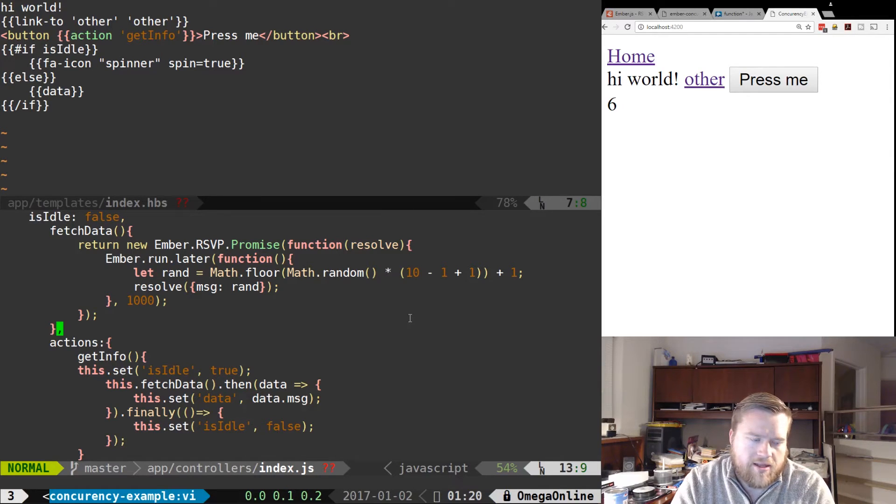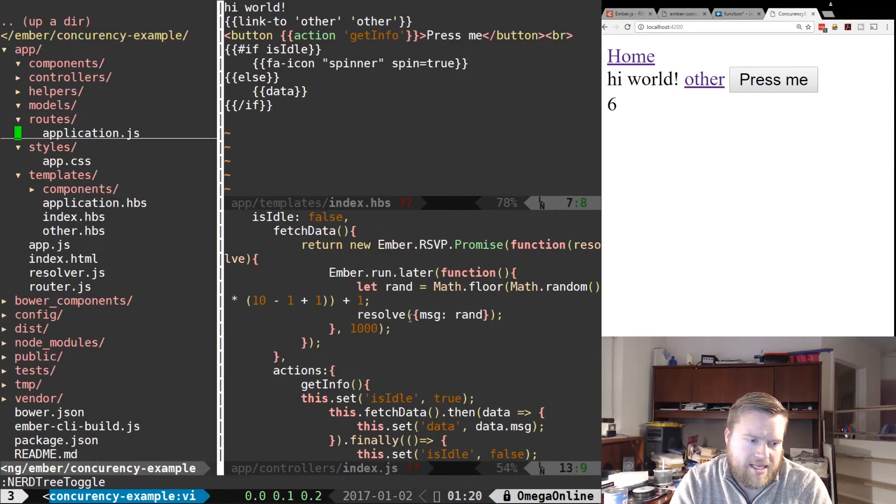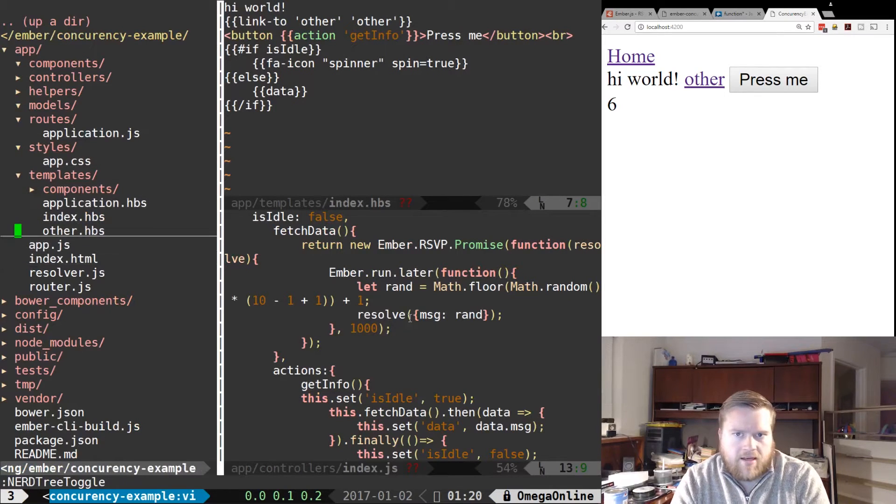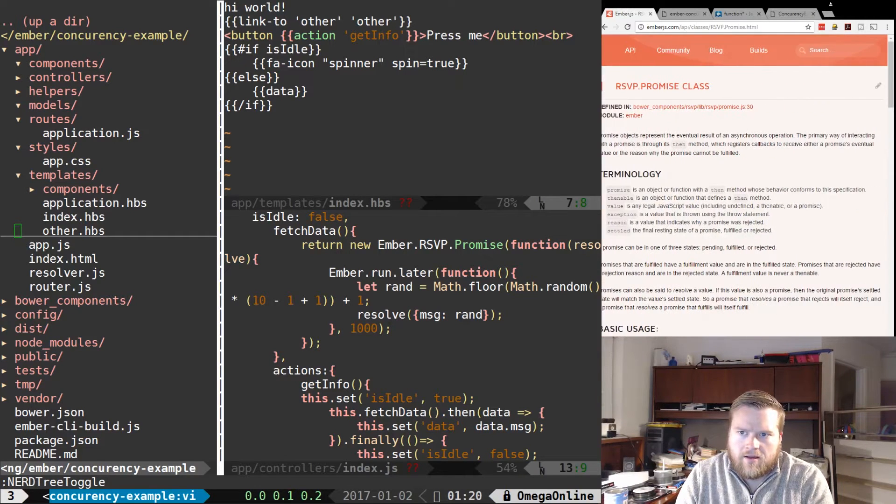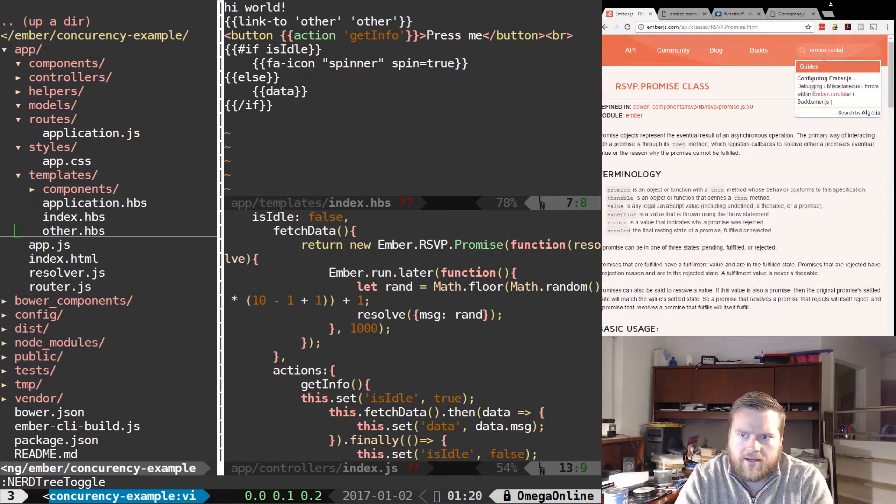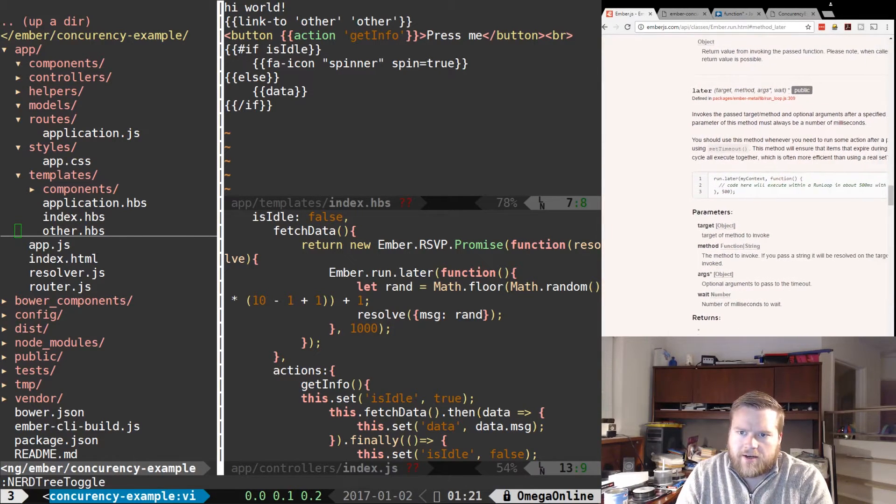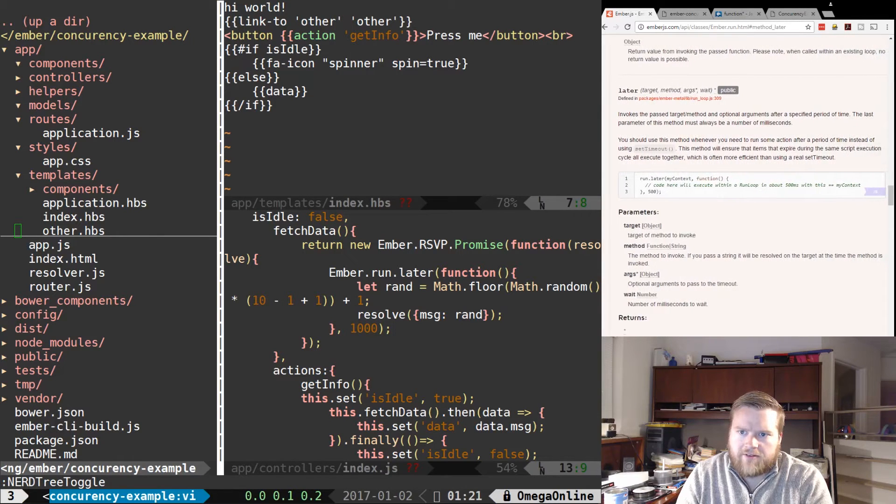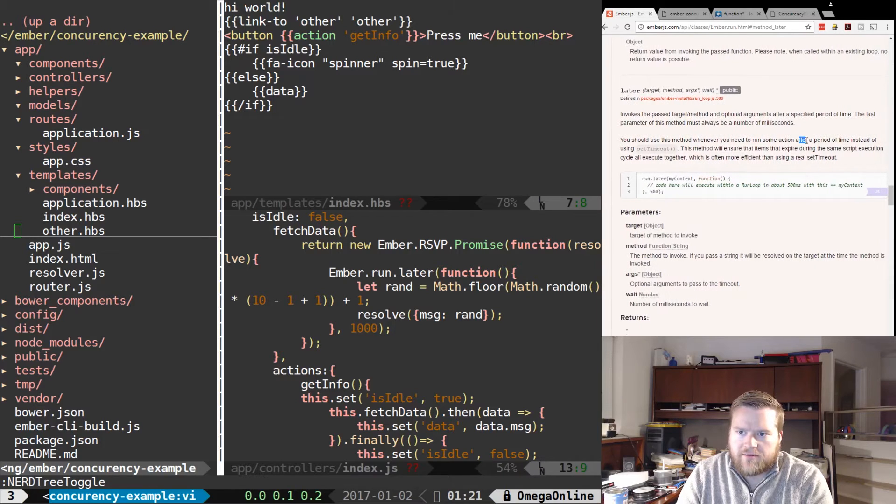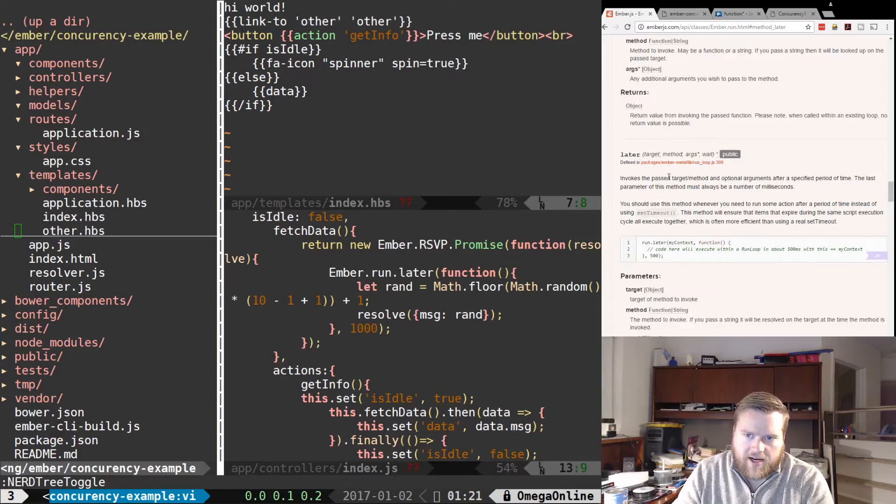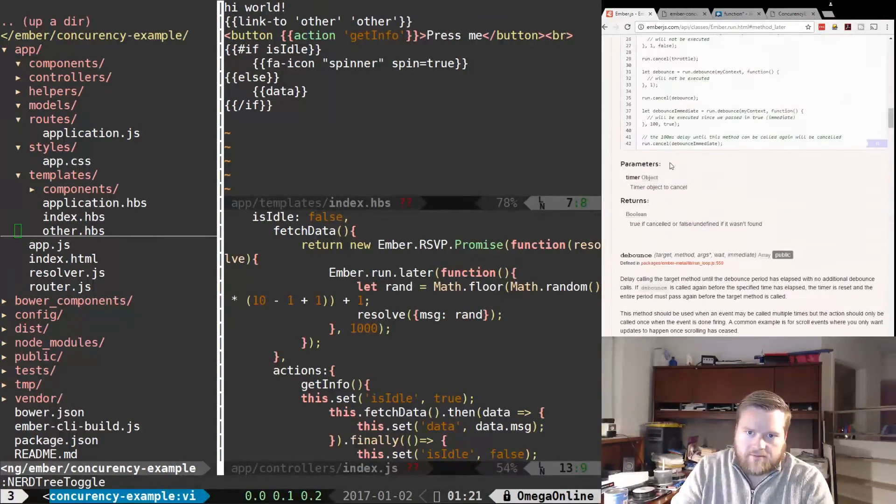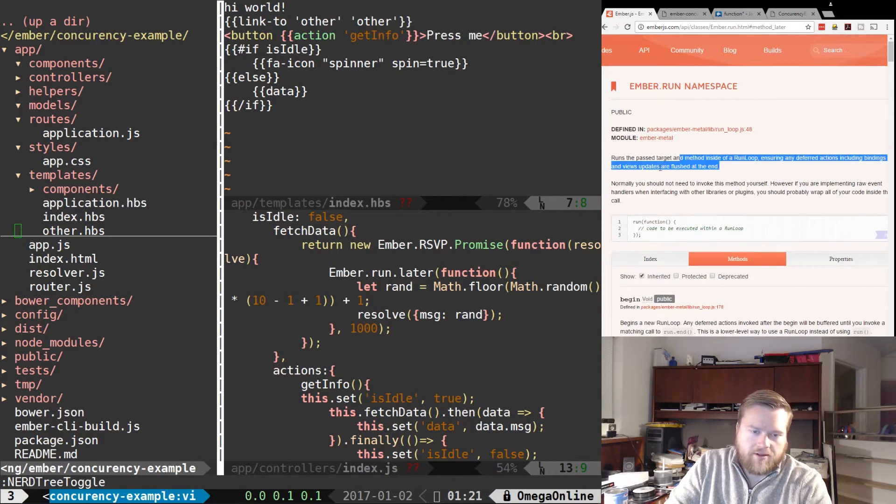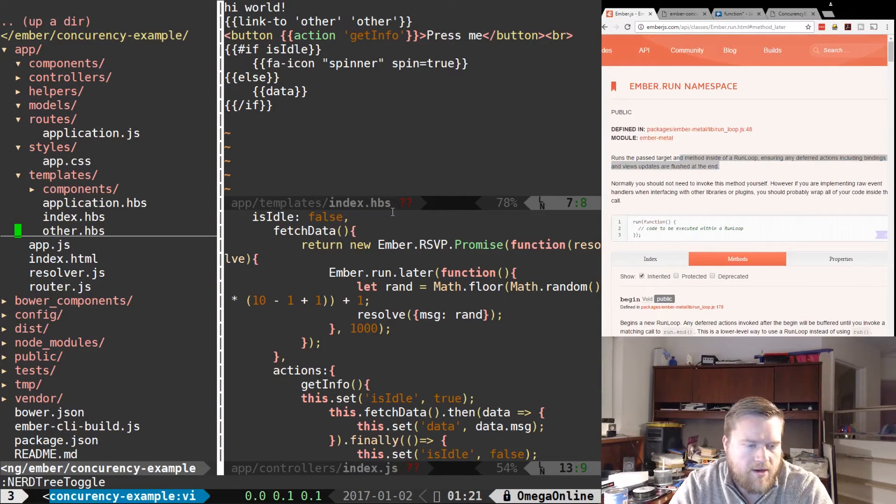I'm using controllers here, but let's go and refactor this so we can use a component instead. By the way, we can take a look here. Ember run is part of the life cycle. You can see here later invokes the past target method for a period of time. You should use this instead of using setTimeout, and that's because of how Ember does its life cycle. Here's the whole Ember run namespace. It's the Ember run loop. Alright, so let's see if we can refactor some of this.